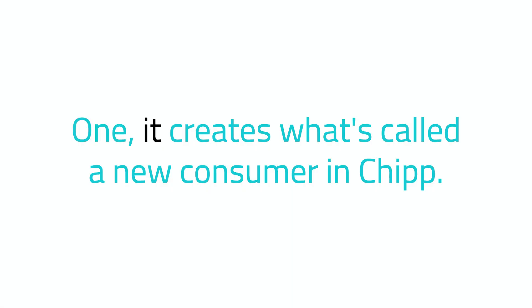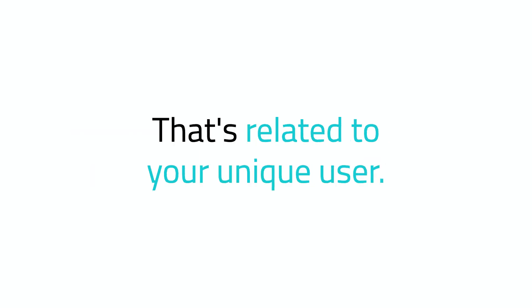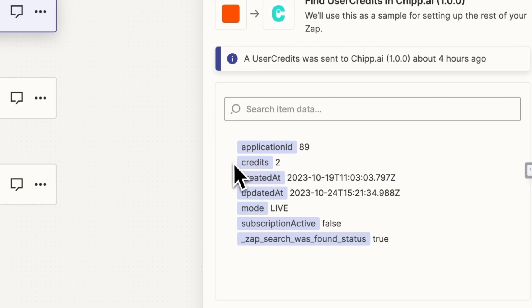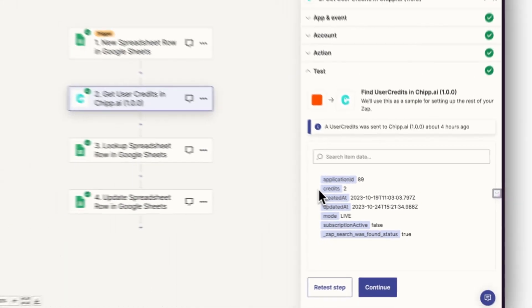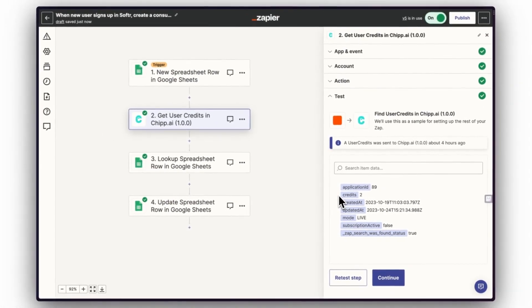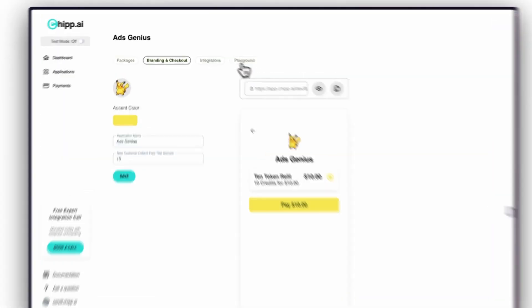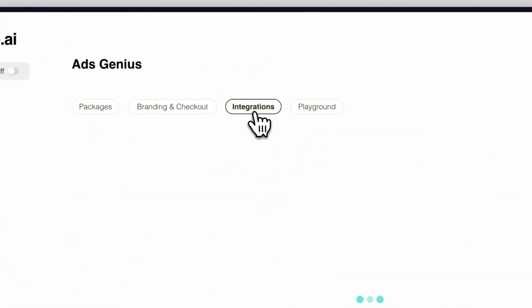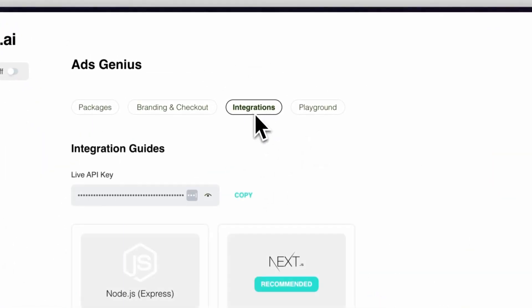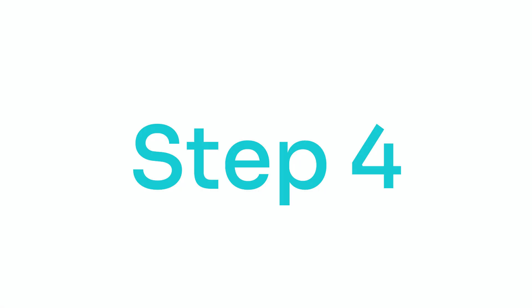One, it creates what's called a new consumer in Chip that's related to your unique user. And two, it returns the number of credits that your user has. Ensure to copy and paste the API key from Chip's Integration tab into Zapier when setting up Chip.